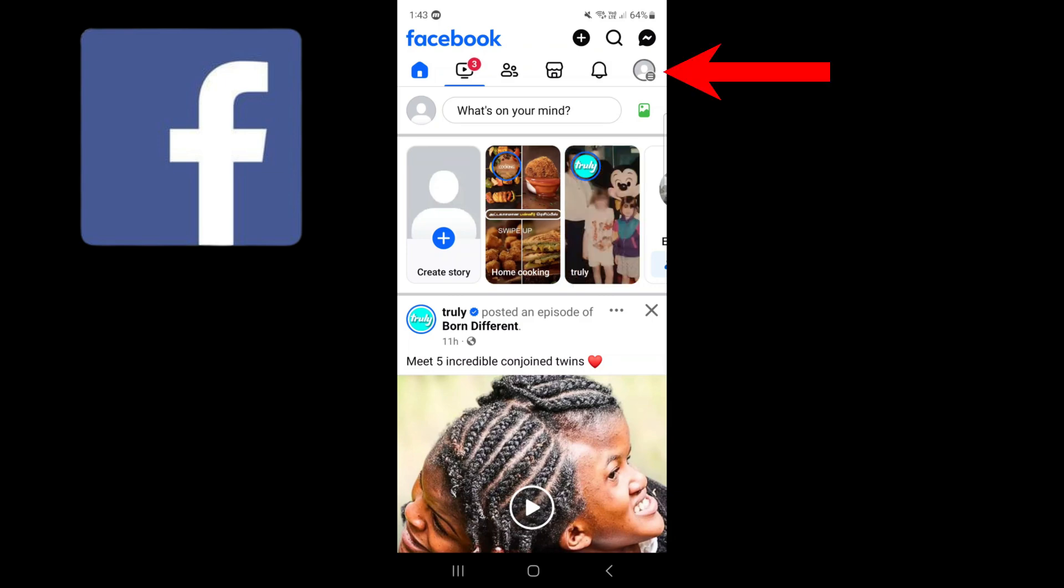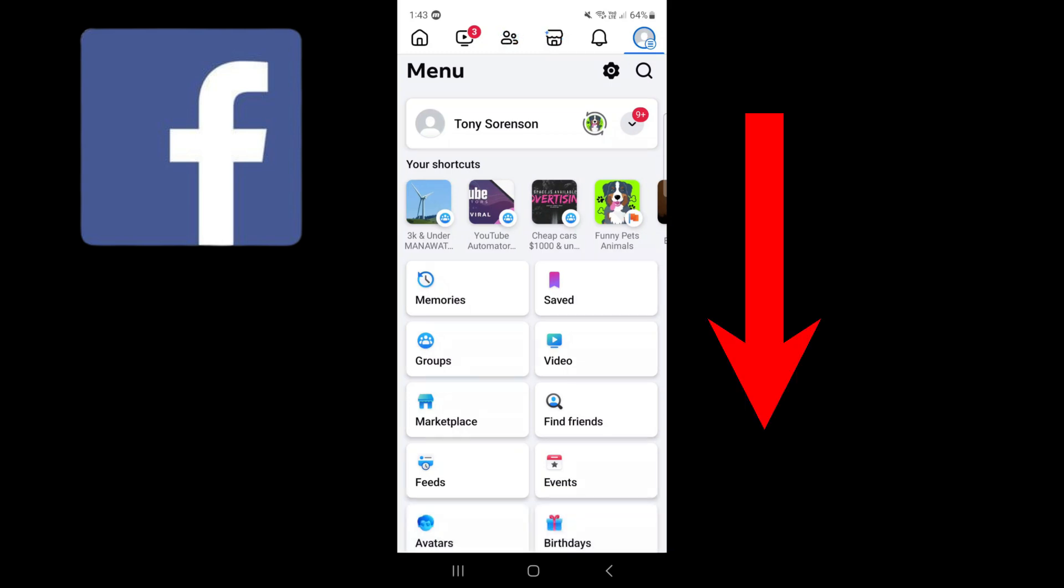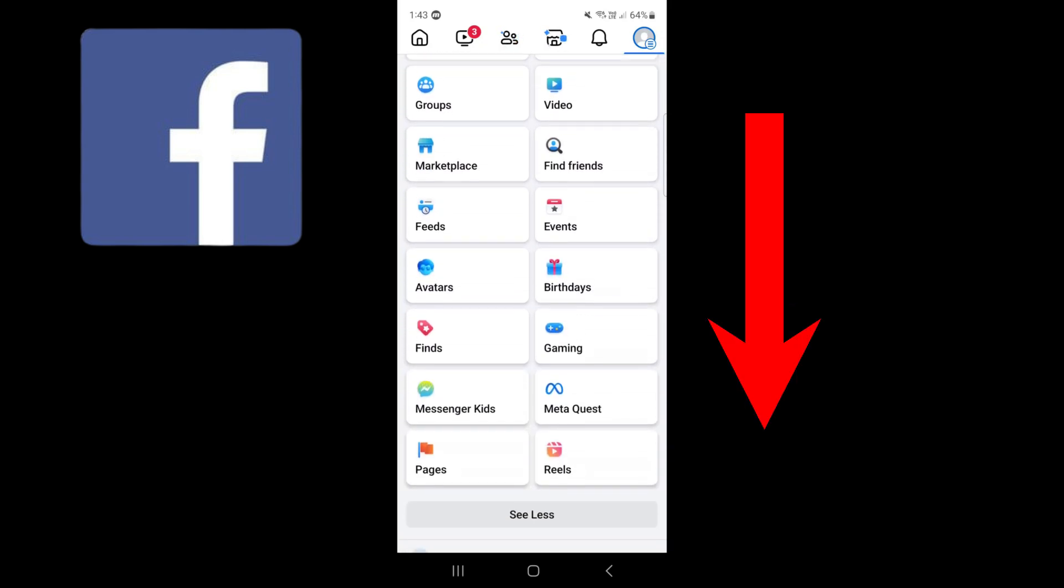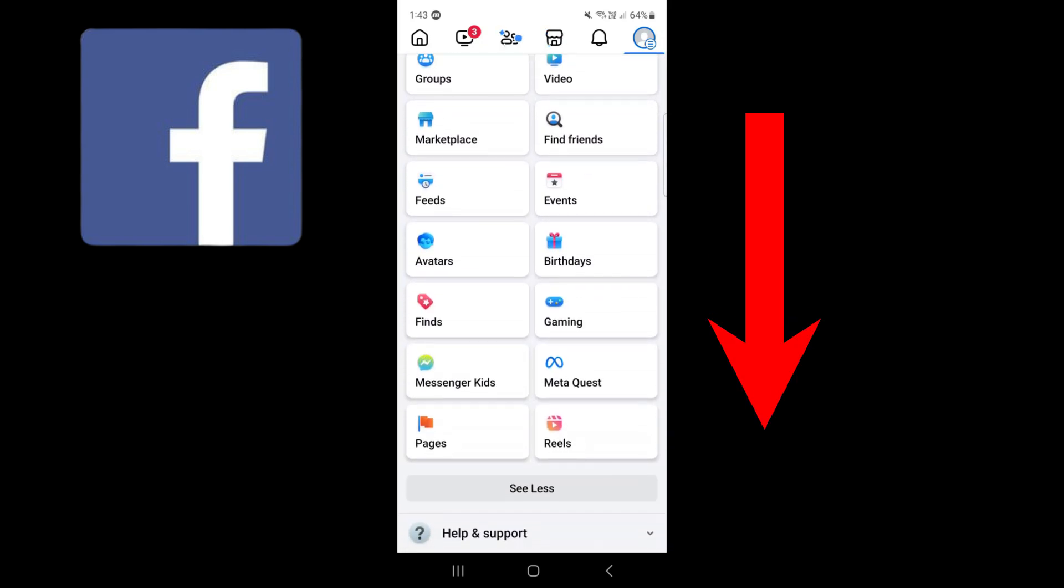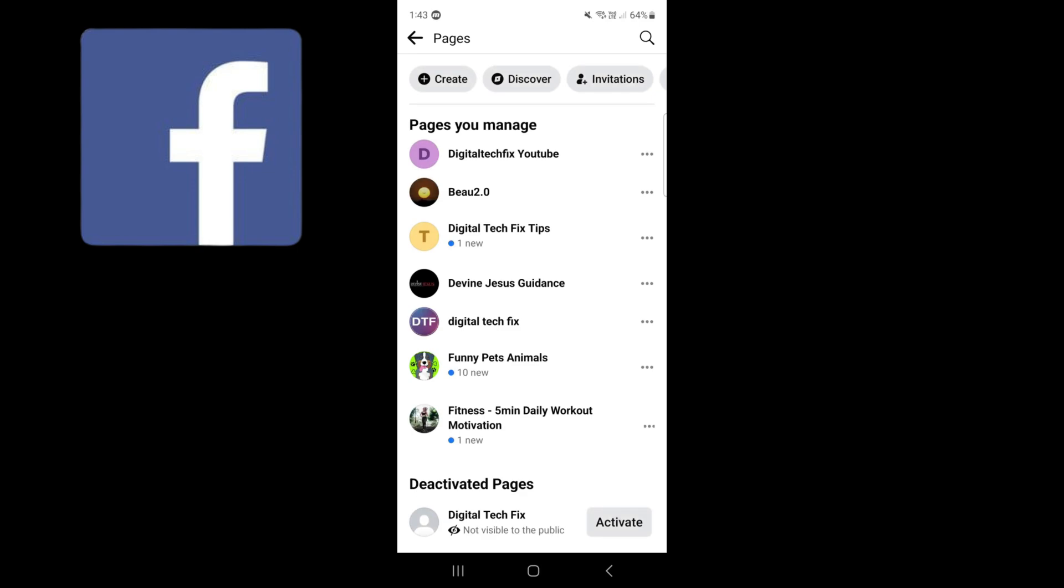Push on these three lines or dots. Press on see more. Scroll down and select pages.